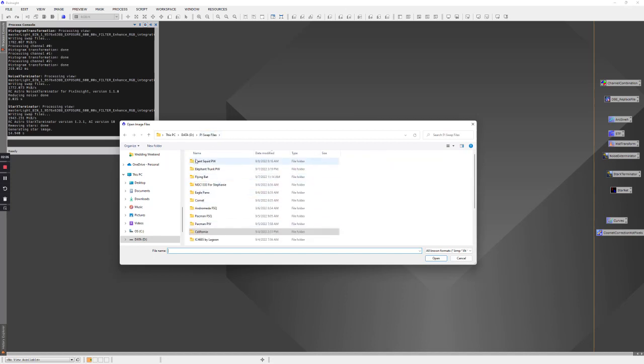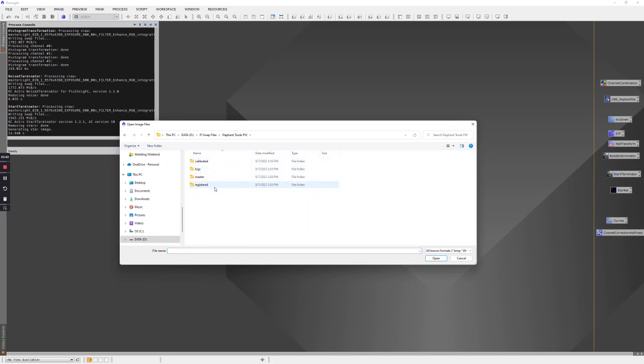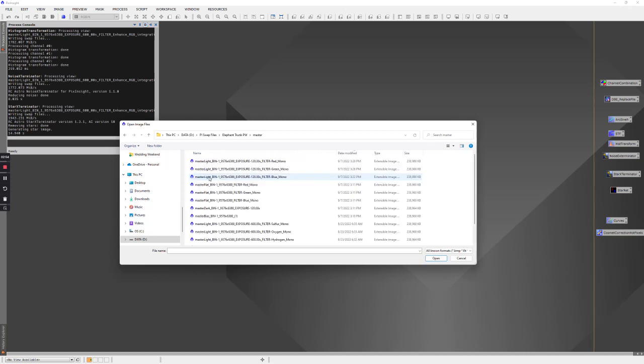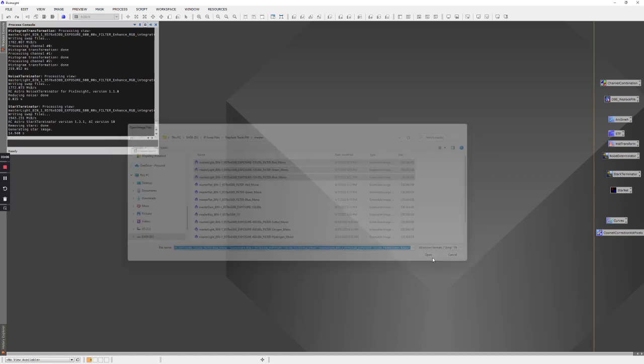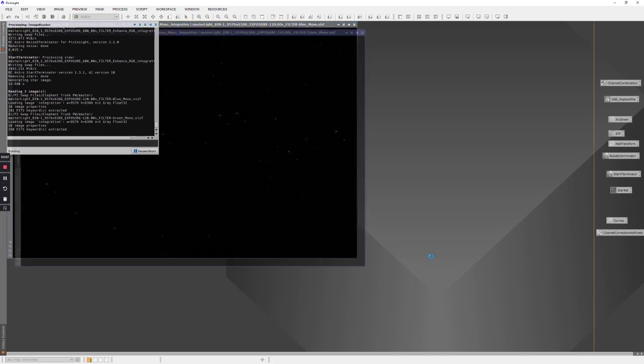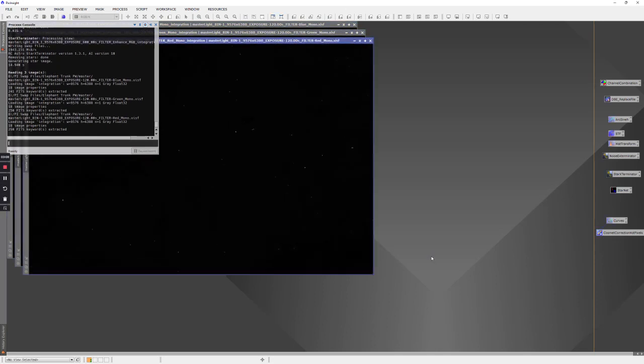I have already done the calibration and integration. I have a folder called PI swap files which is the PixInsight working directory and that happens to be on my D drive. We can go there to the folder that I used for the elephant trunk. You'll see a collection of folders: logs, calibrated, registered, and master. If we go to the folder called master, this is where the output lives and here the last three images are the red, green, and blue from the elephant trunk. So I can select those three and click open. These are stacked, calibrated, but not stretched.